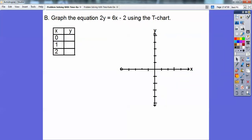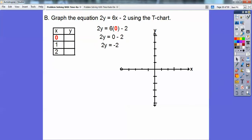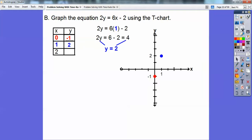Let's graph this equation using the t-chart: 2y equals 6x minus 2. I'm giving us 0, 1, and 2 for our x values. I'm going to put 0 next to the 6x. When I put 0 in, 6 times 0 is 0, so I have 2y equals 0 minus 2, or 2y equals negative 2, or y equals negative 1. So I graphed the point (0, negative 1). Now I'll plug in x equals 1. 6 times 1 is 6; 6 minus 2 is 4, so I have 2y equals 4, meaning y equals 2. So I graphed (1, 2) — over 1, up 2.